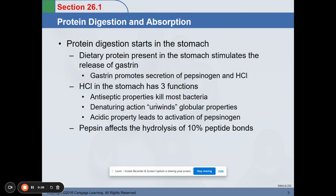Protein digestion doesn't start in your mouth, just like carbohydrates. It starts in your stomach. The dietary protein present in the stomach stimulates the release of your enzyme gastrin. Gastrin promotes secretion of pepsinogen and hydrochloric acid, making your stomach even more acidic.